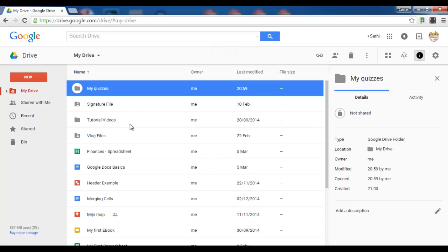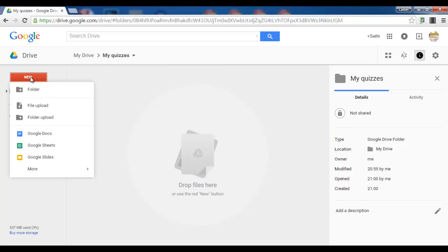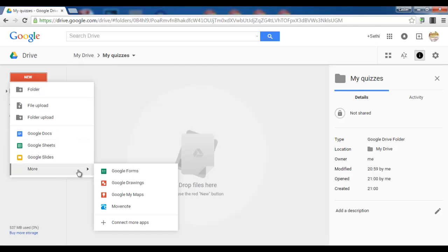Now we will have to go into this folder. Let's go in and let's click on new and instead of using a doc sheet or slides we go to more and we click on Google Forms.